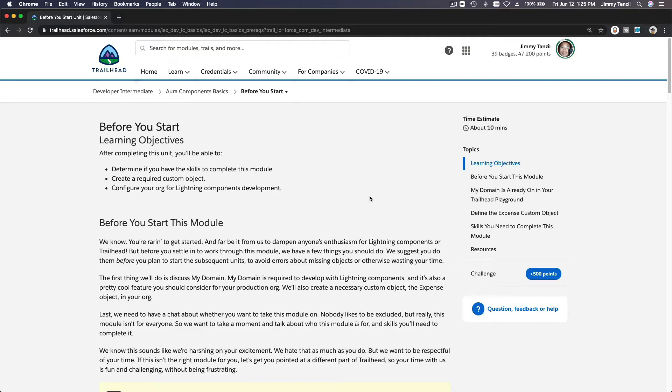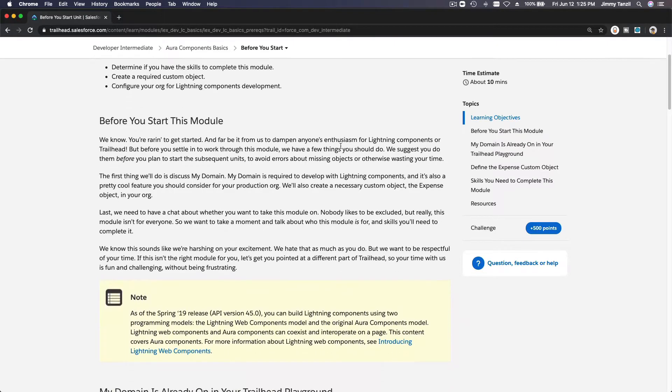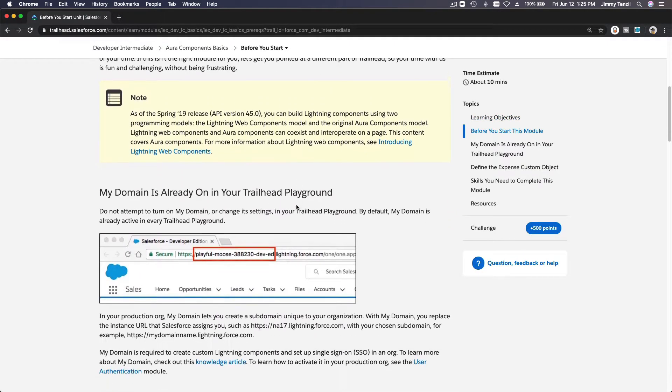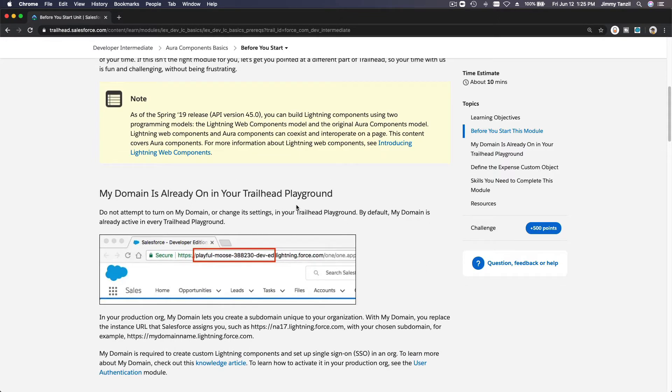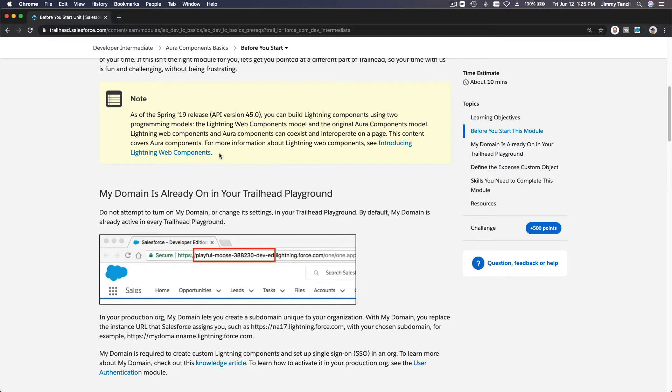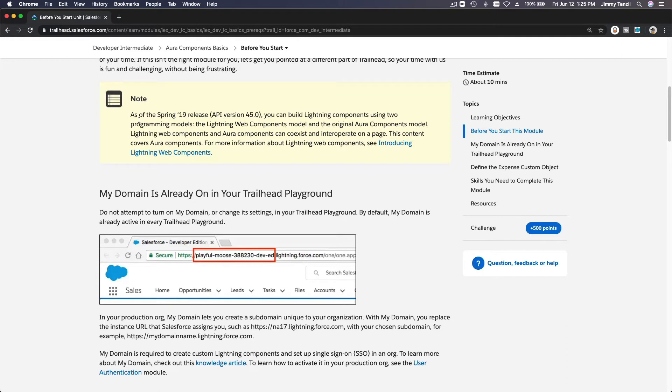Okay, so let's talk about Aura Components. This is a development framework to create Lightning components, but now Salesforce has what it's called Lightning Web Components. Basically, we can create Lightning components both using the Aura Components or the newer Lightning Web Components. So let's read this together. As of Spring '19 release, you can build